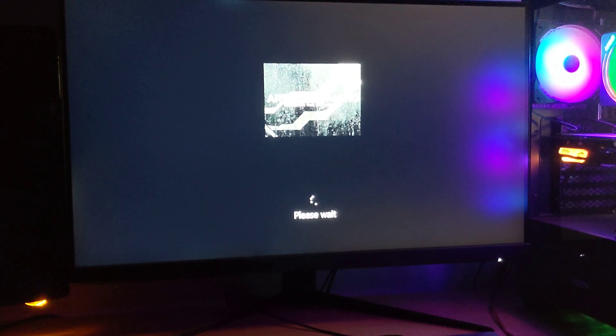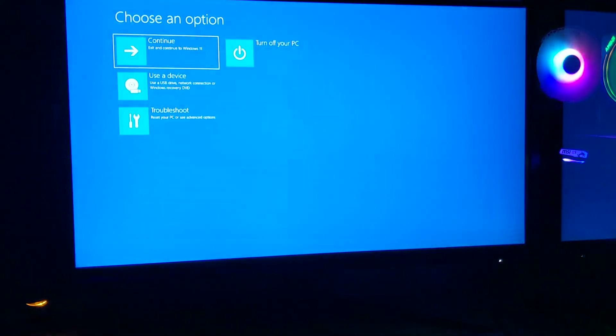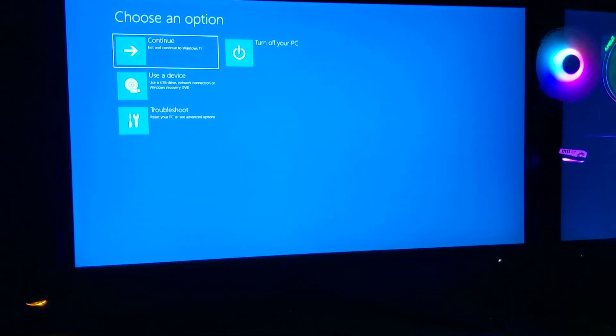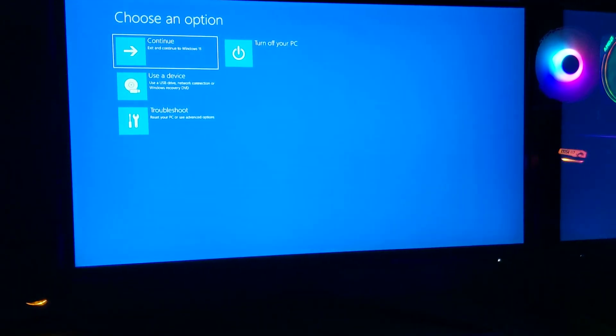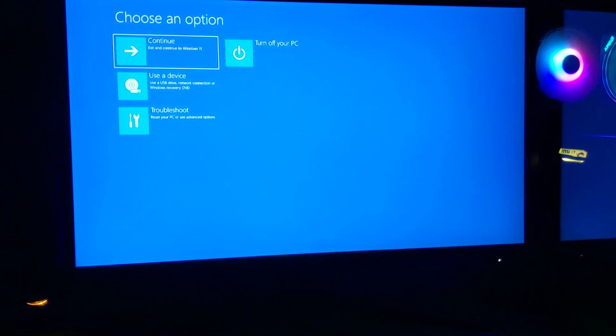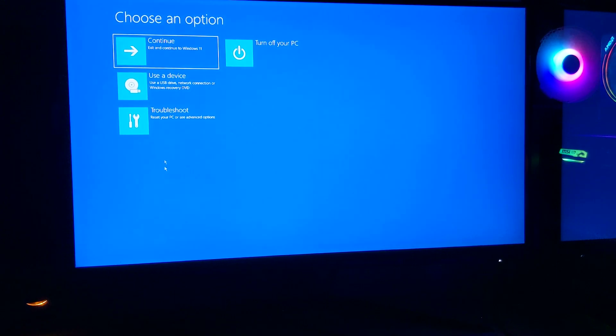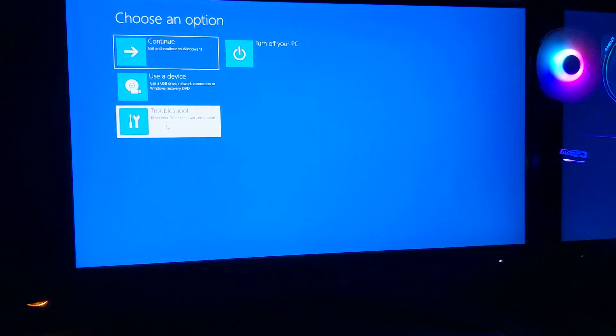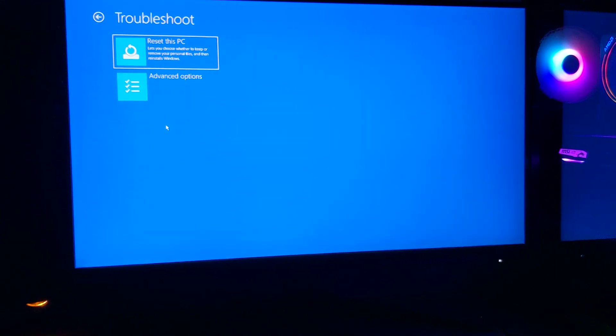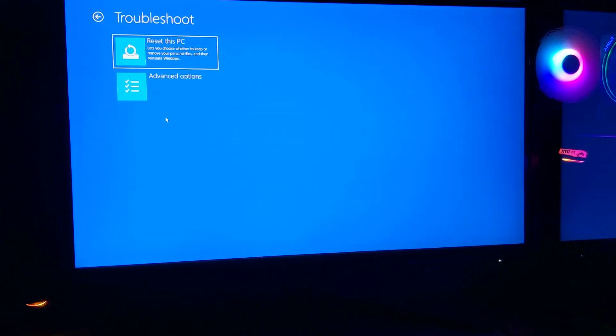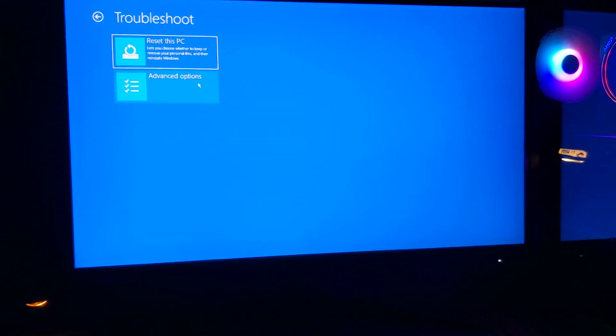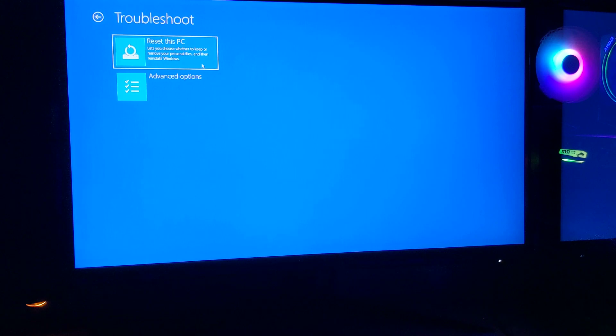you want to go to troubleshooting. Once you're on here, you can reset the PC if you decide you want to, or go to advanced options, which we're going to do.